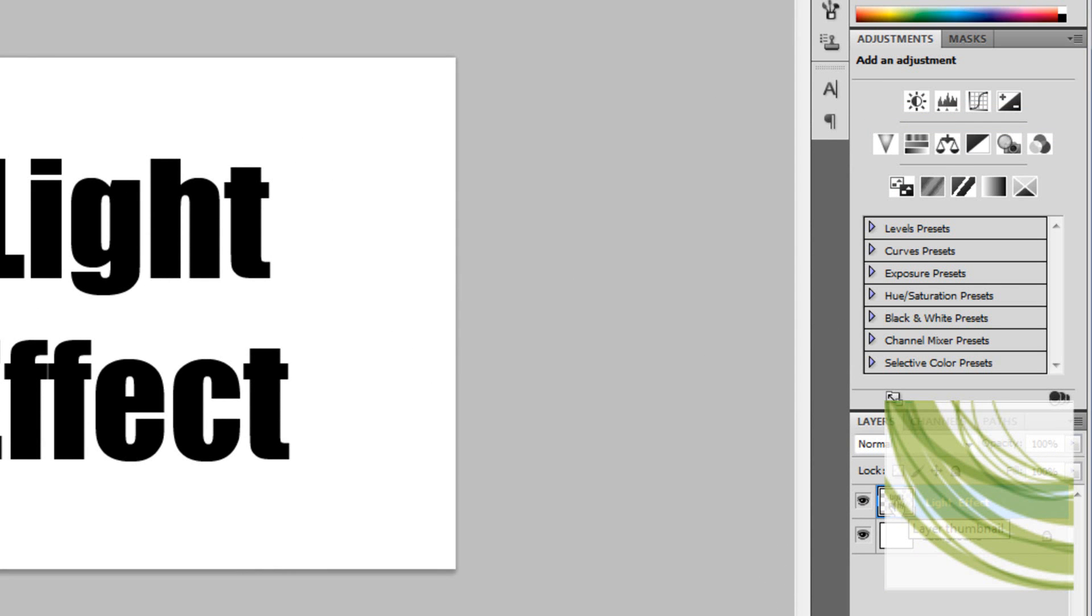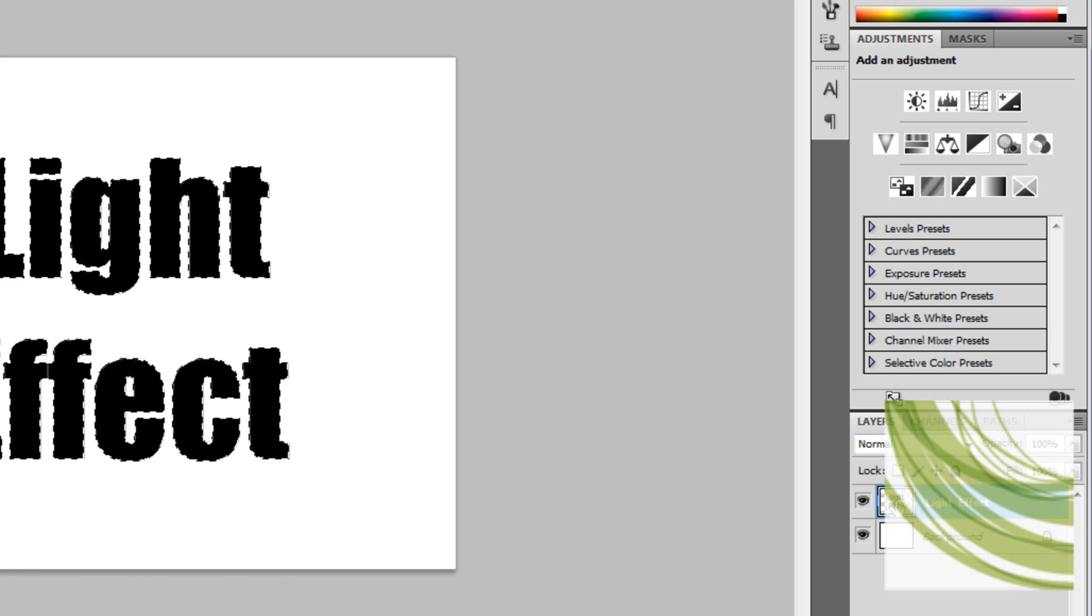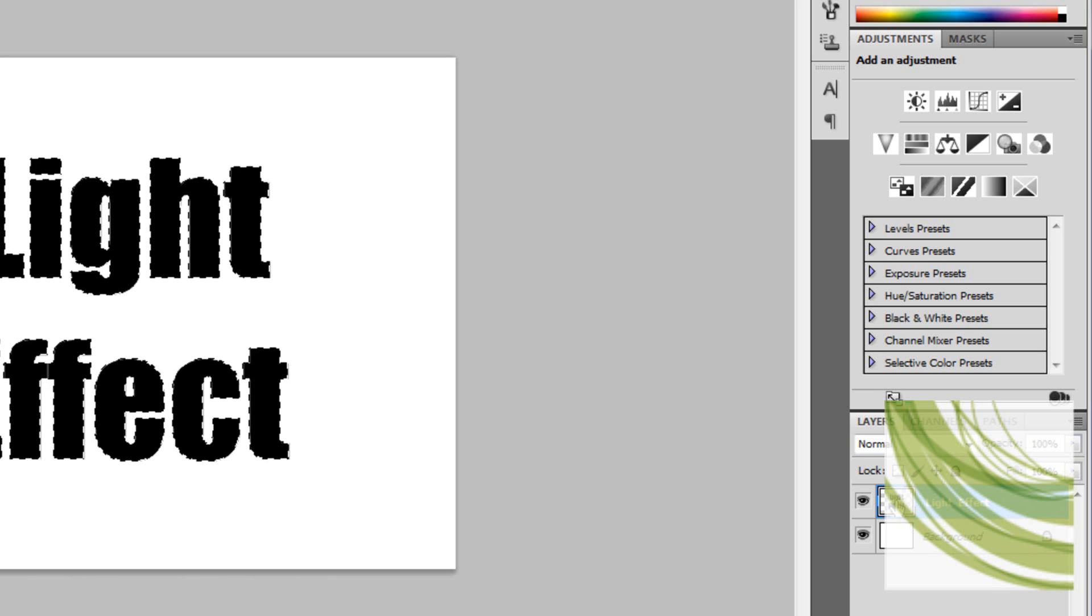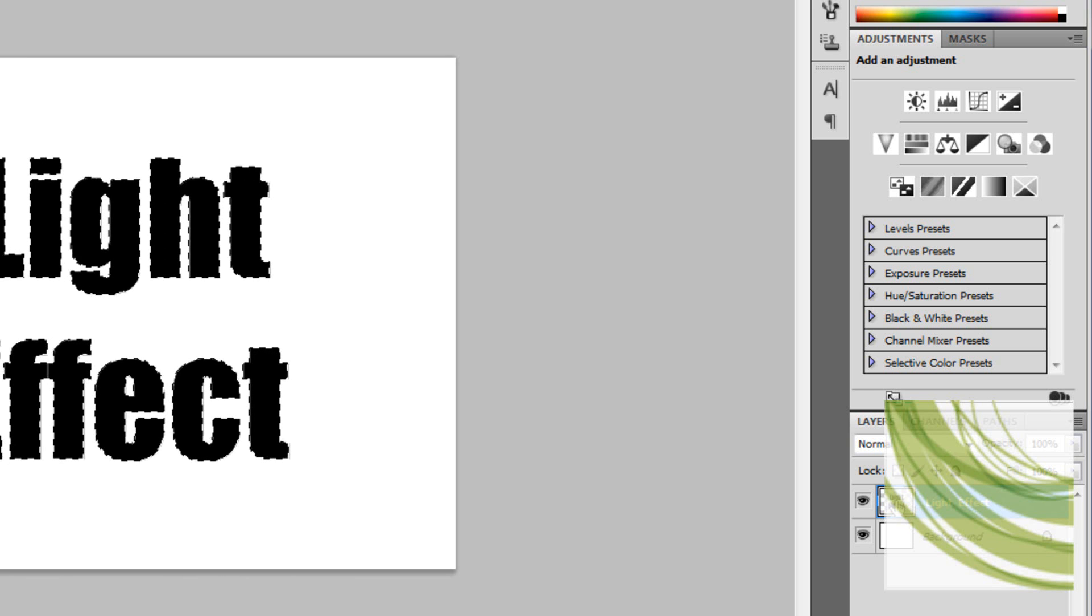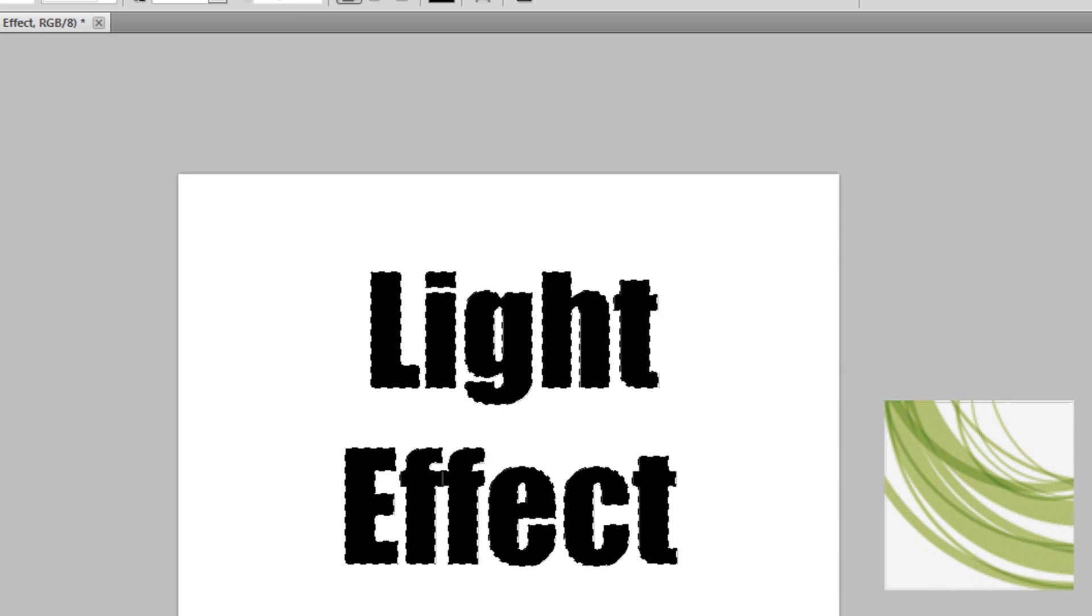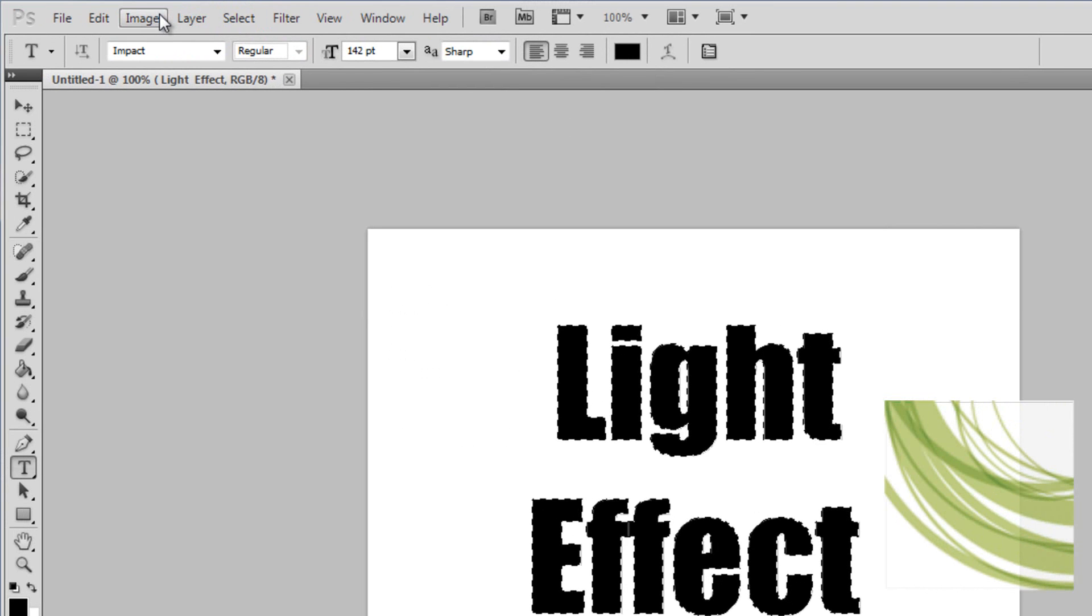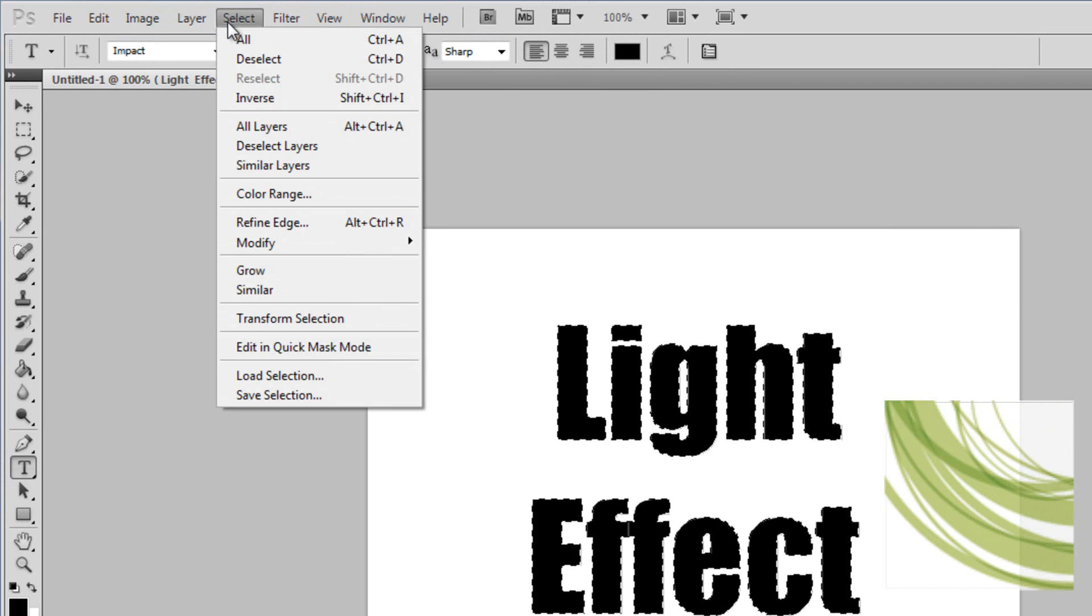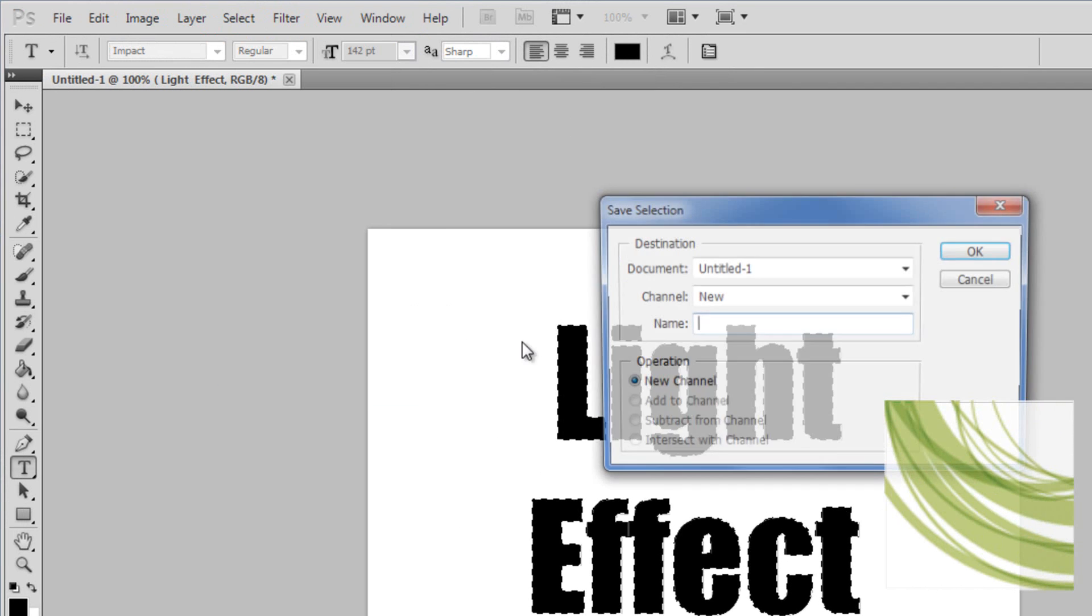Now for Windows users you want to Control-click on the image of the layer, and for Mac it's Command-click. Here you can see that the text is outlined. Now what you want to do is go to Select and go to Save Selection, and just click OK.